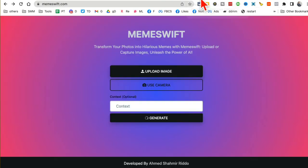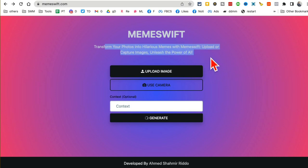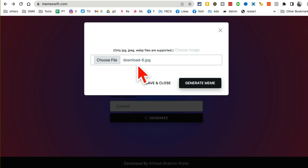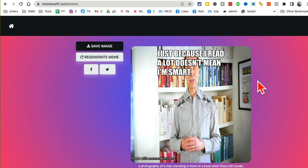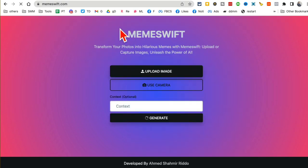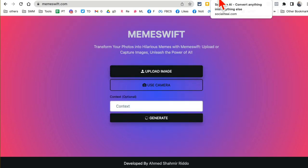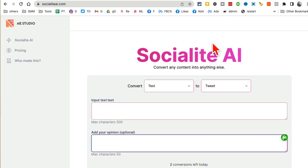Tool number eight: memeswift.com. This tool transforms any photo into an interesting meme. Just pick a photo from your desktop, click 'generate meme,' and in just a few seconds it will create a meme for you. Here you go — 'just because I read a lot doesn't mean I'm smart.' It was a plain picture but it still created a meme out of it. Just upload any image and it will make a meme from it.